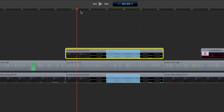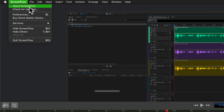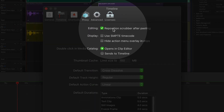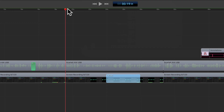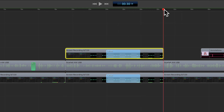To change it so the scrubber automatically repositions itself to the end of any clips that you paste into your ScreenFlow project, come up to the menu, click on ScreenFlow, then Preferences, or use the keyboard shortcut Command comma. Click on Timeline and check the box: Reposition Scrubber After Pasting. Close that out. With the scrubber in the position where I want the beginning of the pasted clip, I'm going to use Command V to paste in the clip and you will see the scrubber automatically reposition itself to the end of that pasted clip.